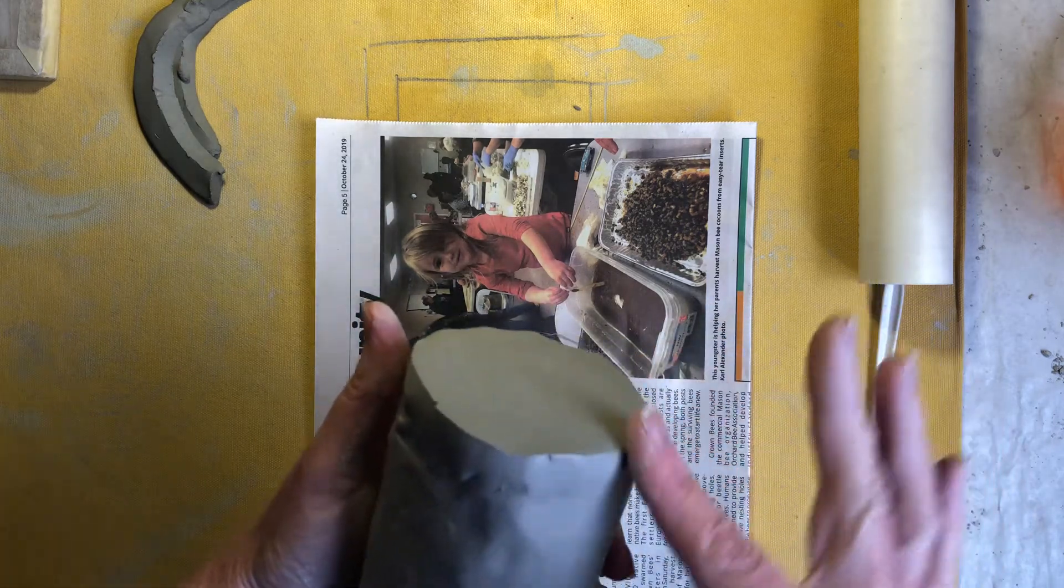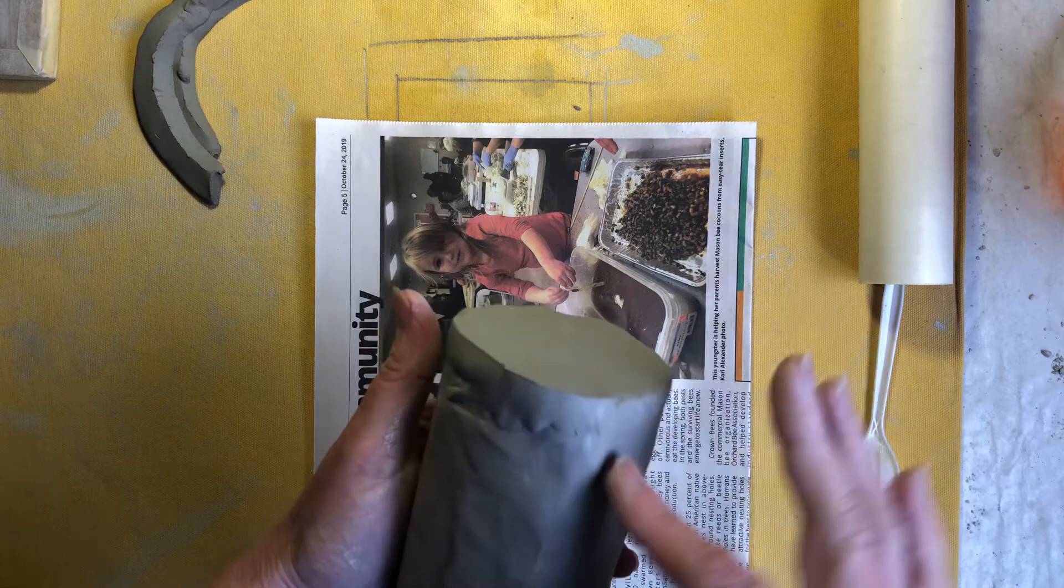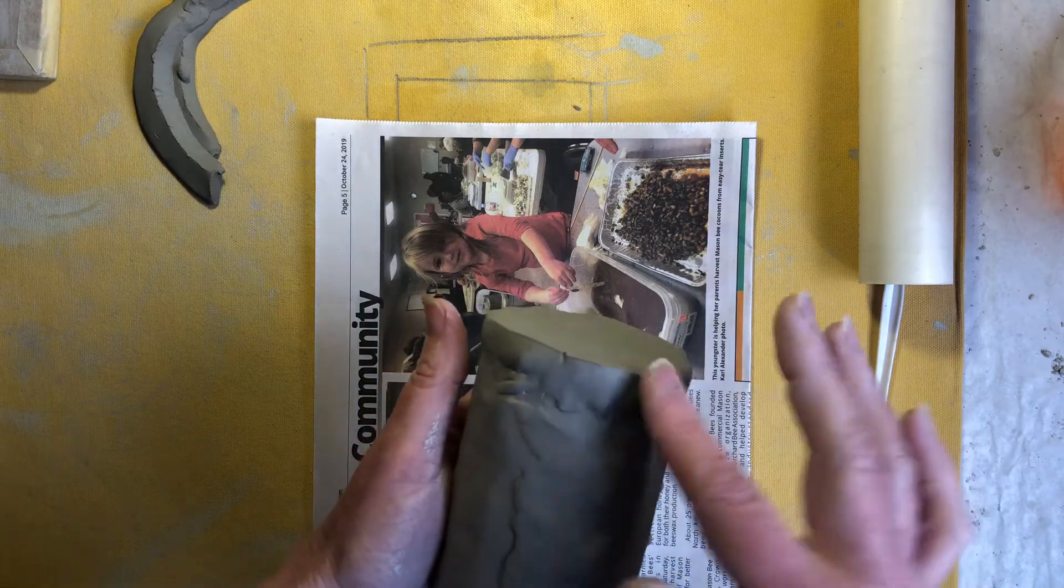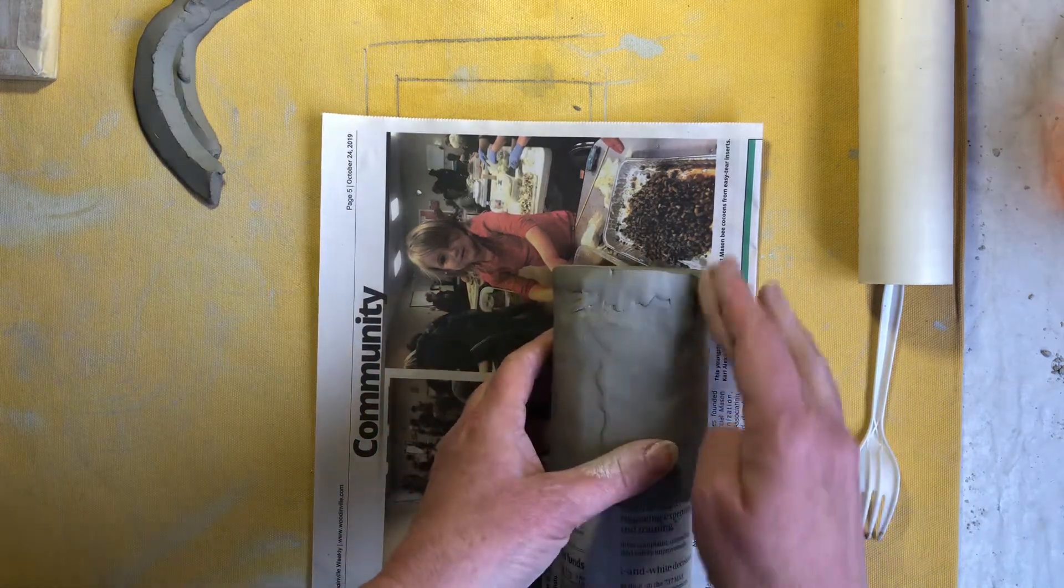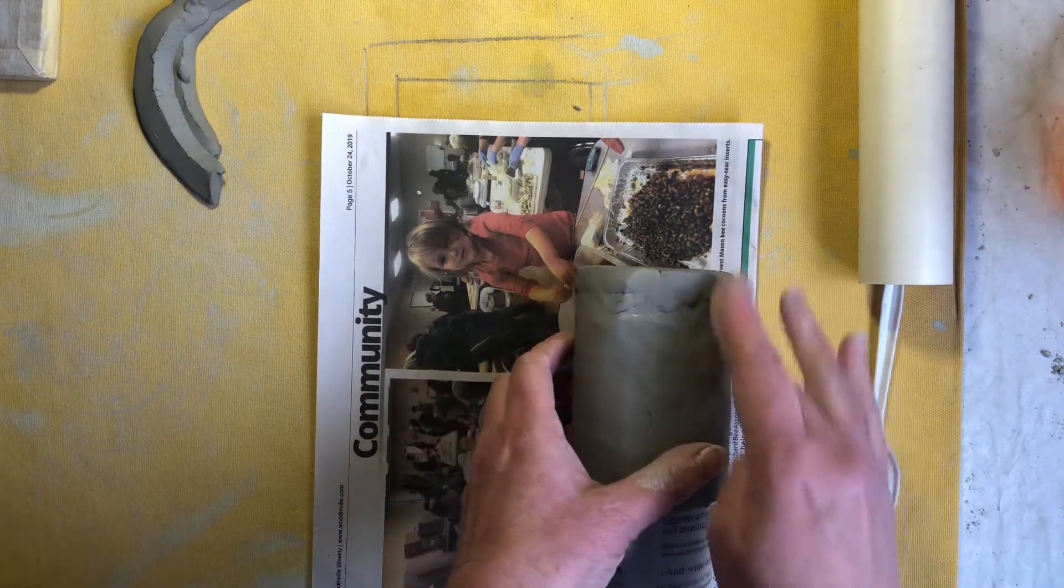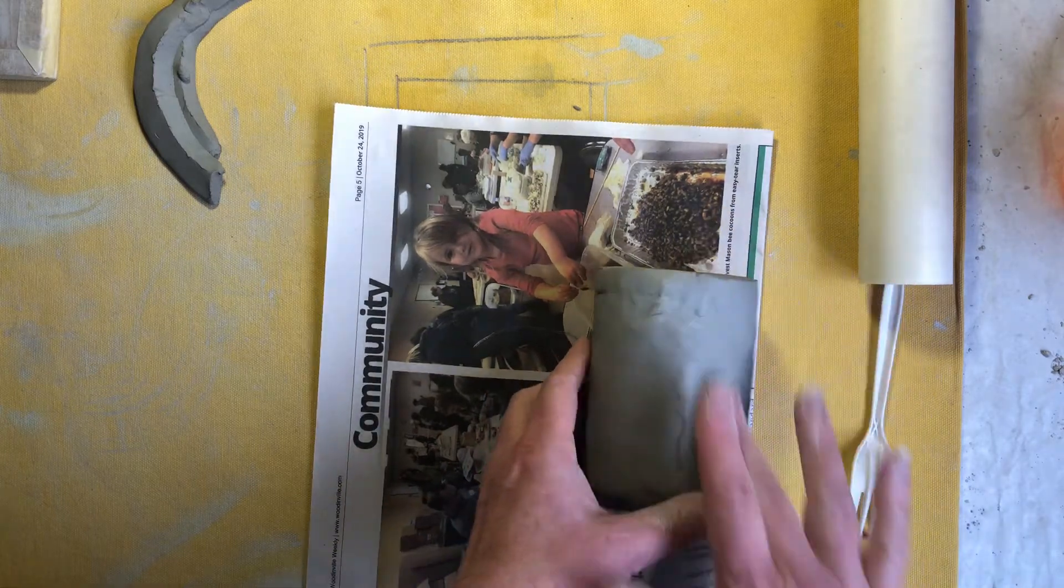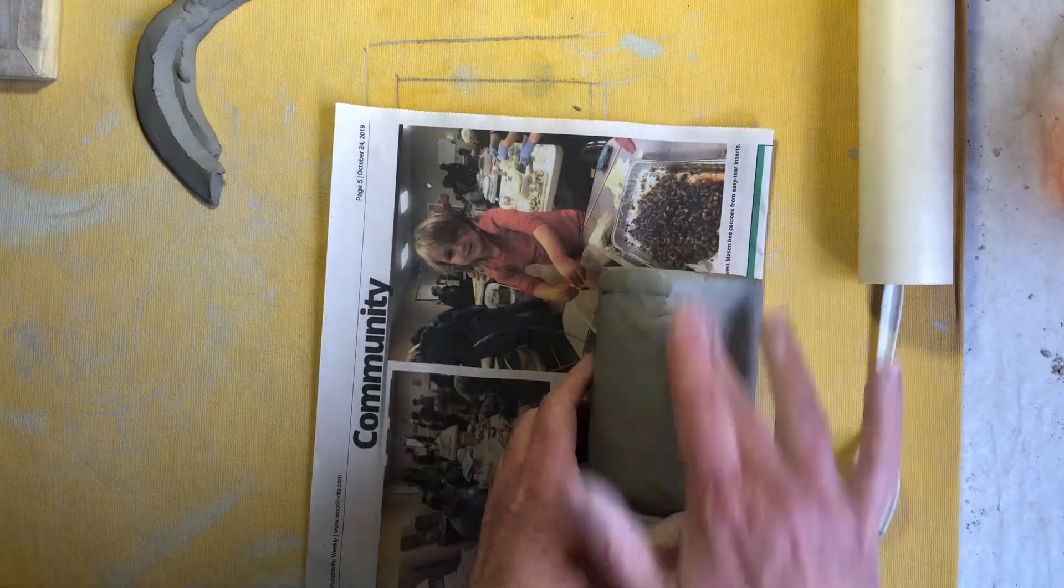You can add a little bit of roundedness to that bottom edge there as well. You can lay it on its side on the table and just kind of pulling that clay towards me.